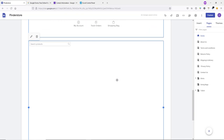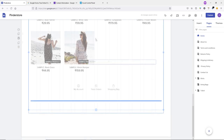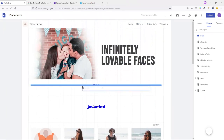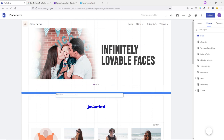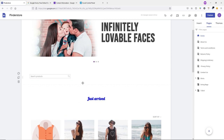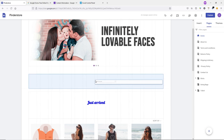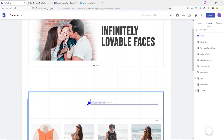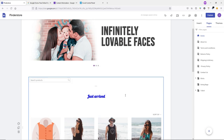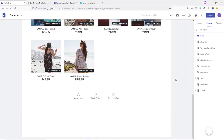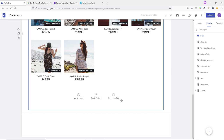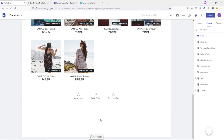Scroll down to see the product search box. Scale it down and drag it to position it under the relevant section. You can see we have the shopping bag (cart page), track order page, and My Account page already in place. Below that we'll add a newsletter section.